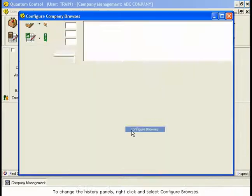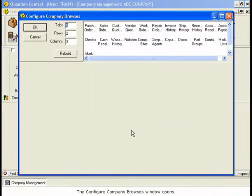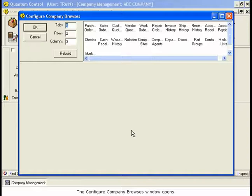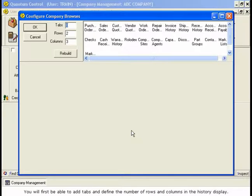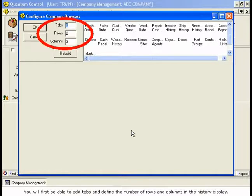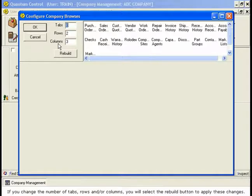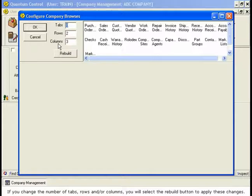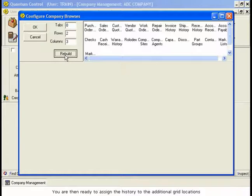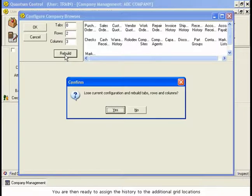The Configure Company Browses window opens. You will first be able to add tabs and define the number of rows and columns in the History display. If you change the number of tabs, rows, and or columns, you will select the Rebuild button to apply these changes. You are then ready to assign the History to the additional grid locations.